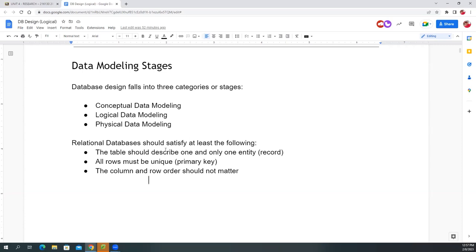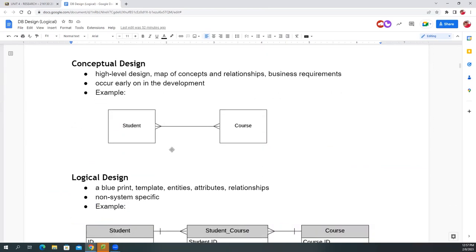The conceptual design is a high-level design — just concepts. It's a map of concepts and relationships where you list all business requirements for your design. Think of it like building a house: before you start building, you need a conceptual design — is it a single story or tri-level? Does it have a basement? How many rooms? These are requirements you put together before any blueprinting.